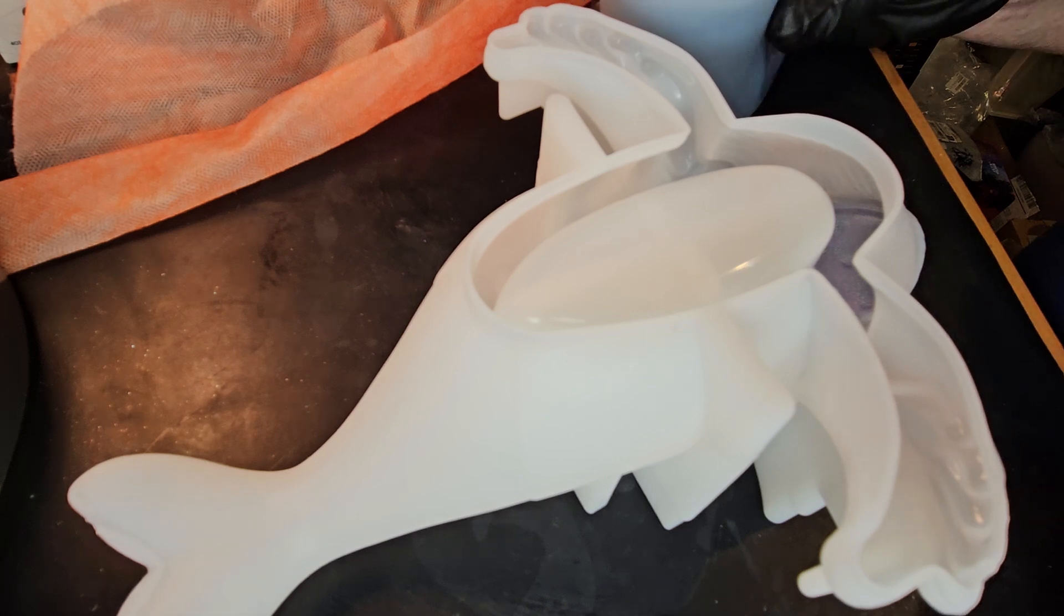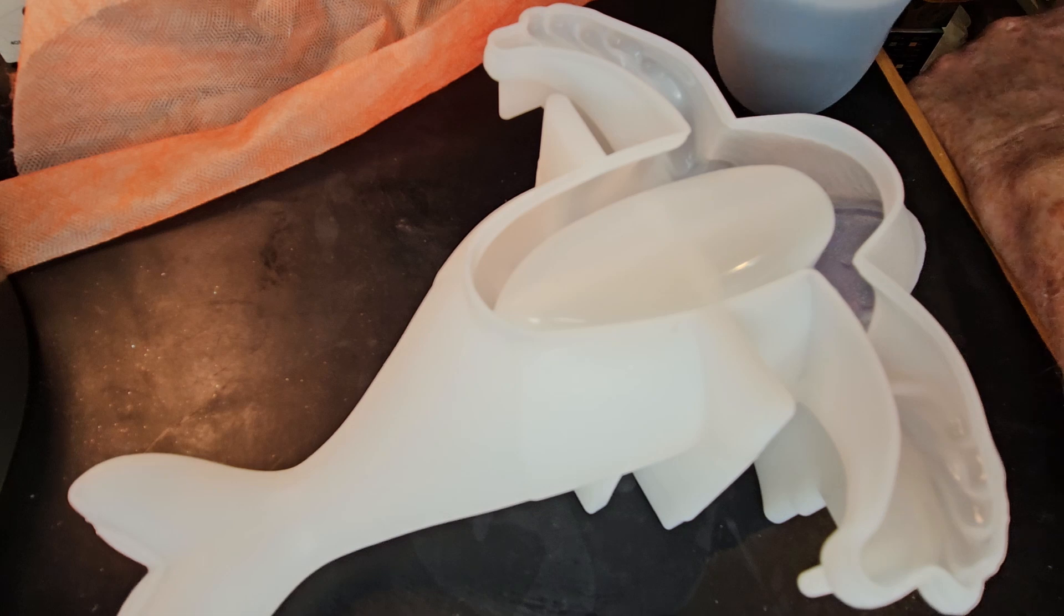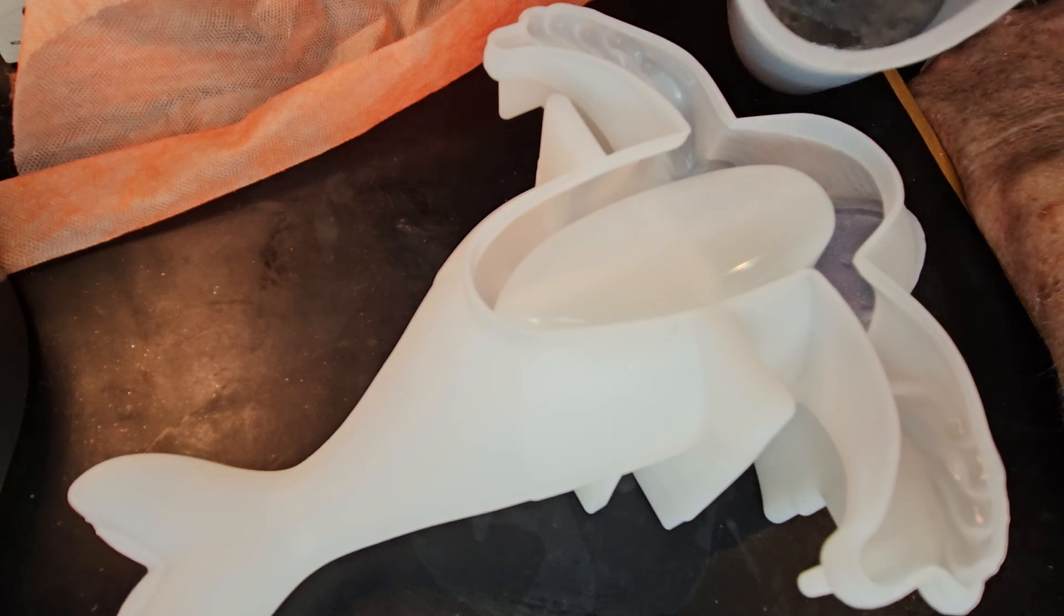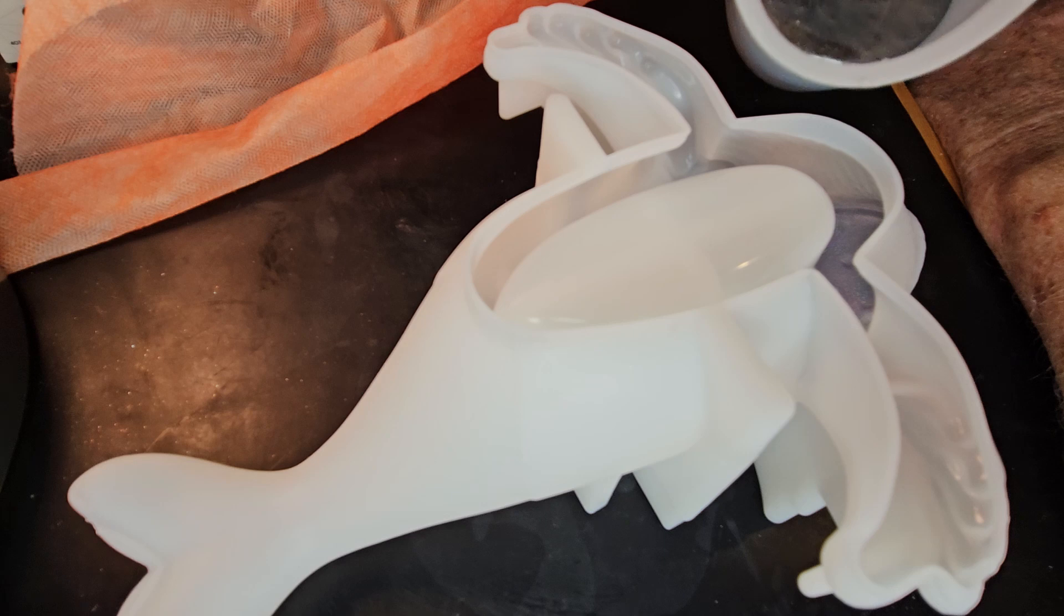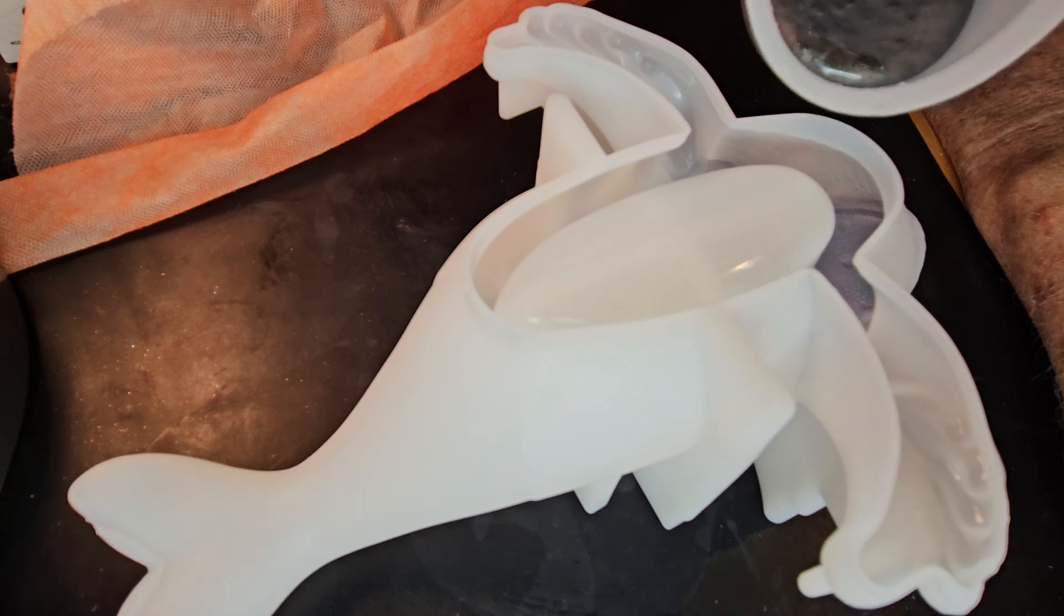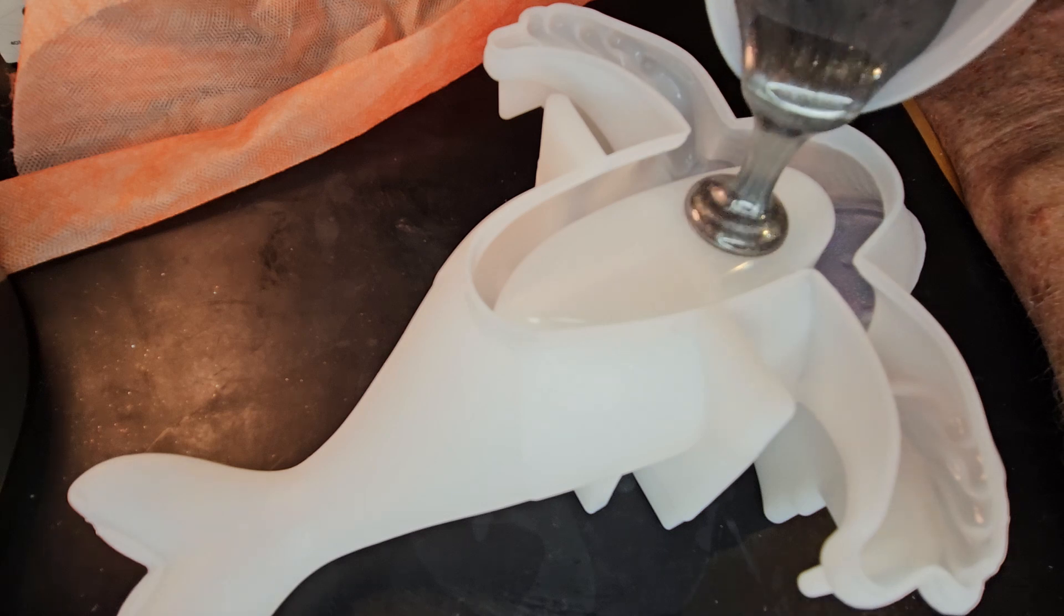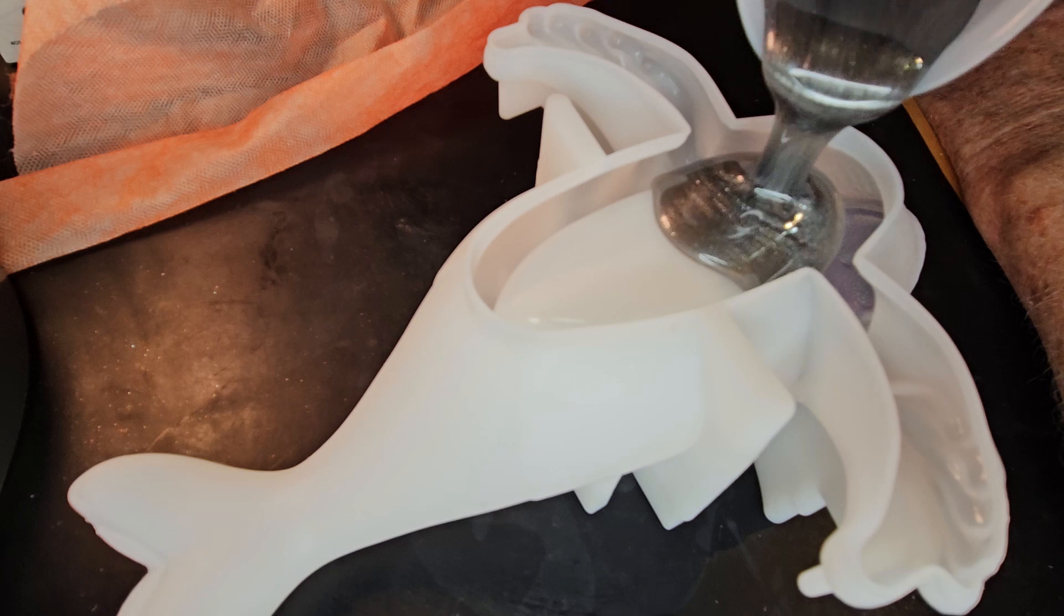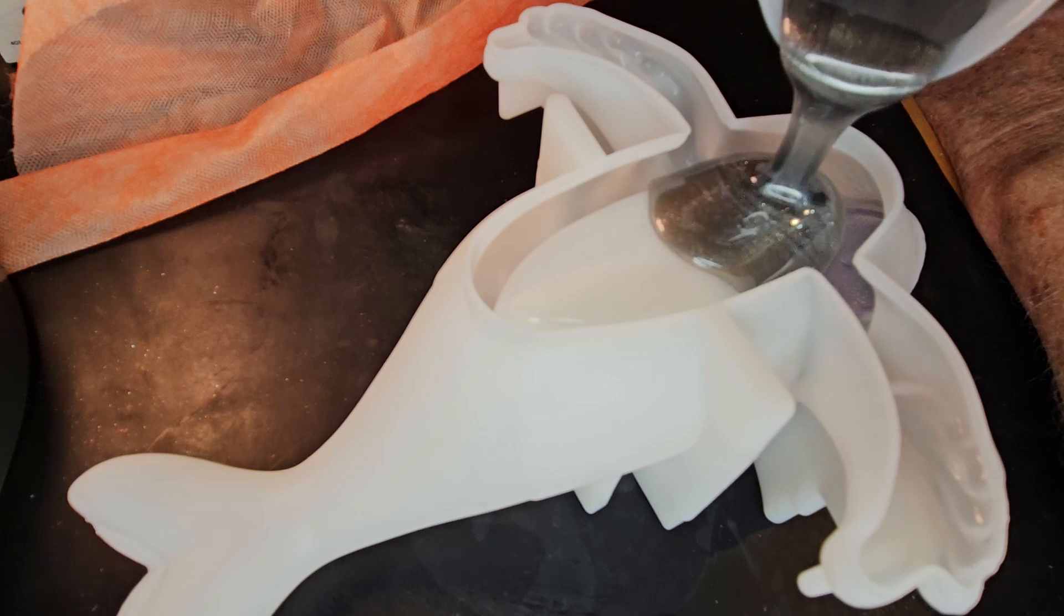And that's 10.4 ounces. Let's just see how much this mold holds.